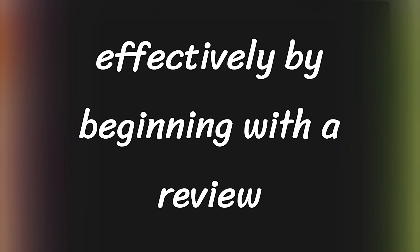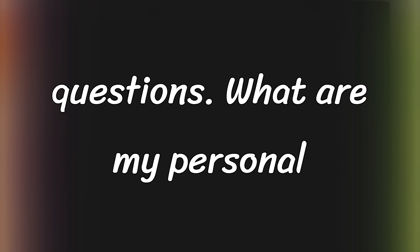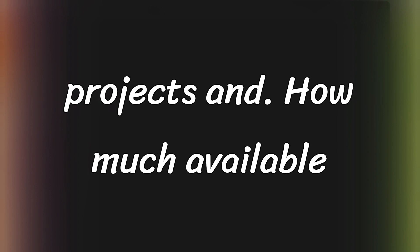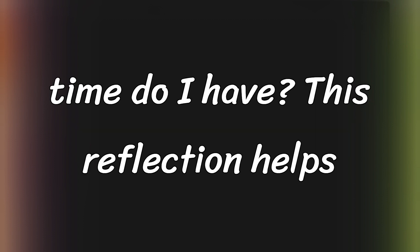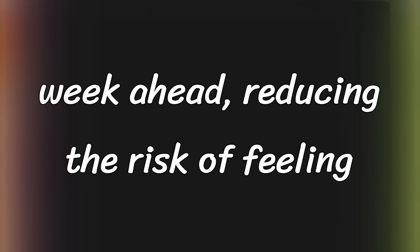Plan your week effectively by beginning with a review session to reflect on three critical questions. What are my personal obligations? What are my priority projects? And how much available time do I have? This reflection helps establish realistic expectations for the week ahead, reducing the risk of feeling overwhelmed.